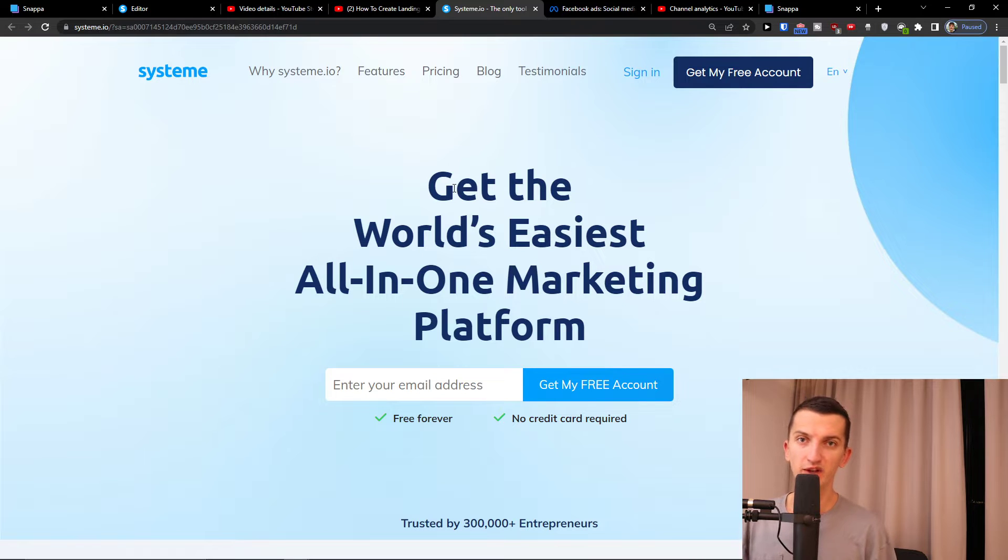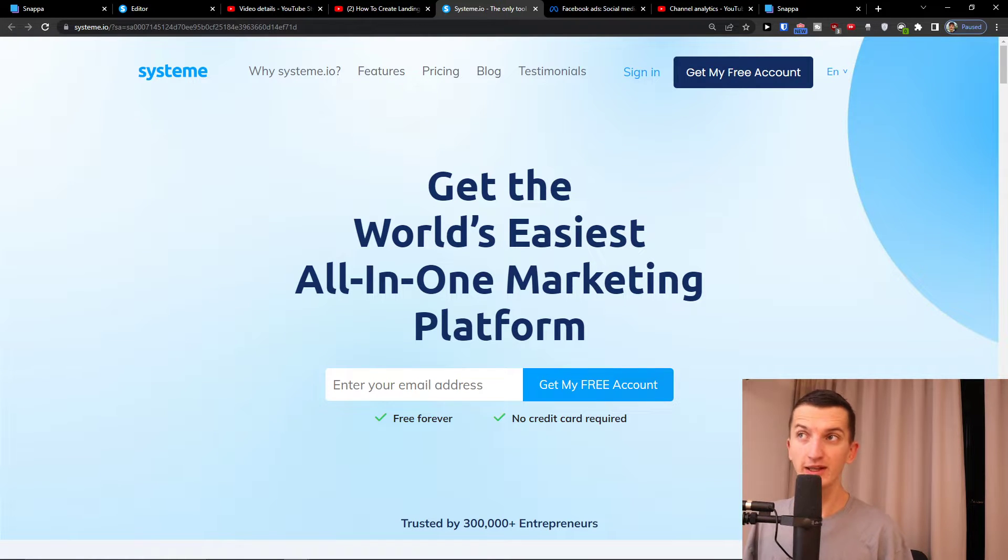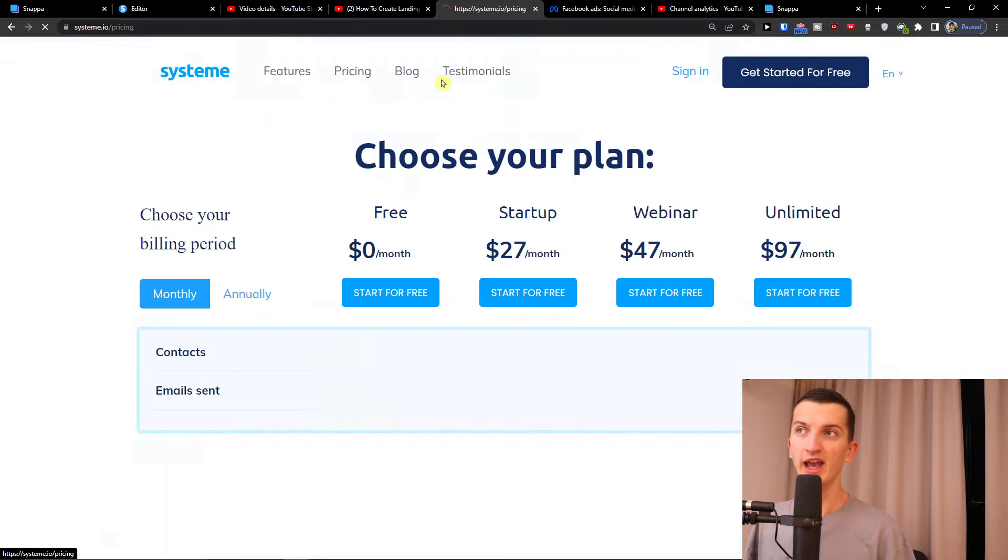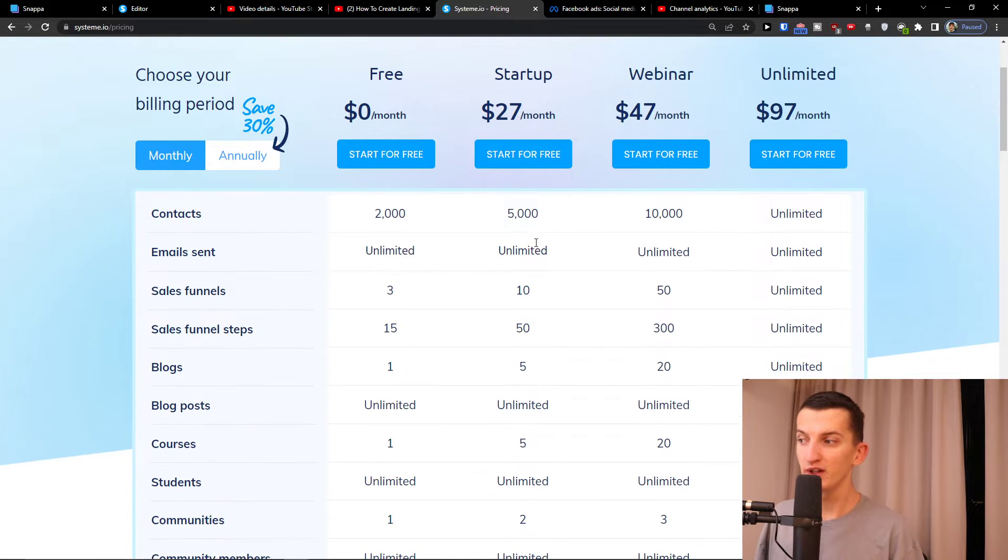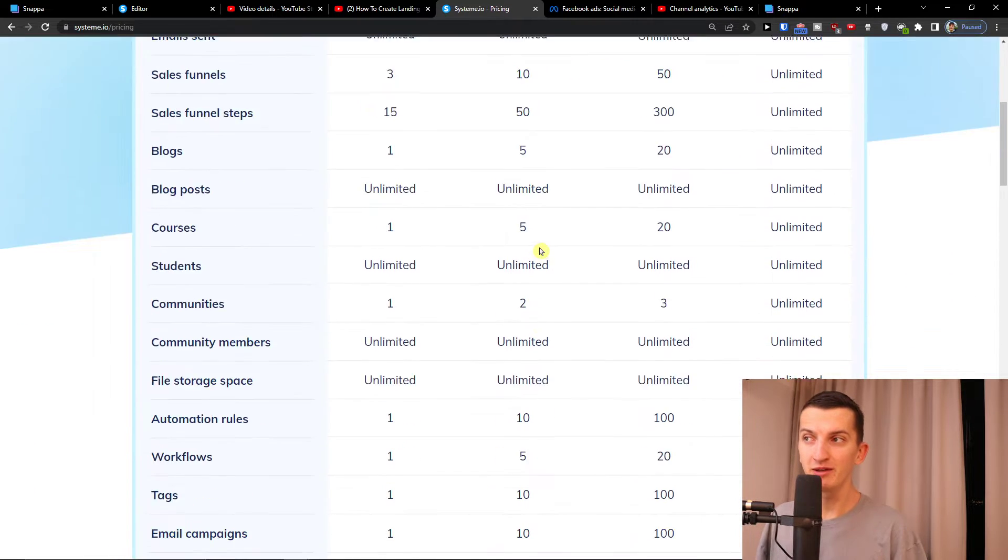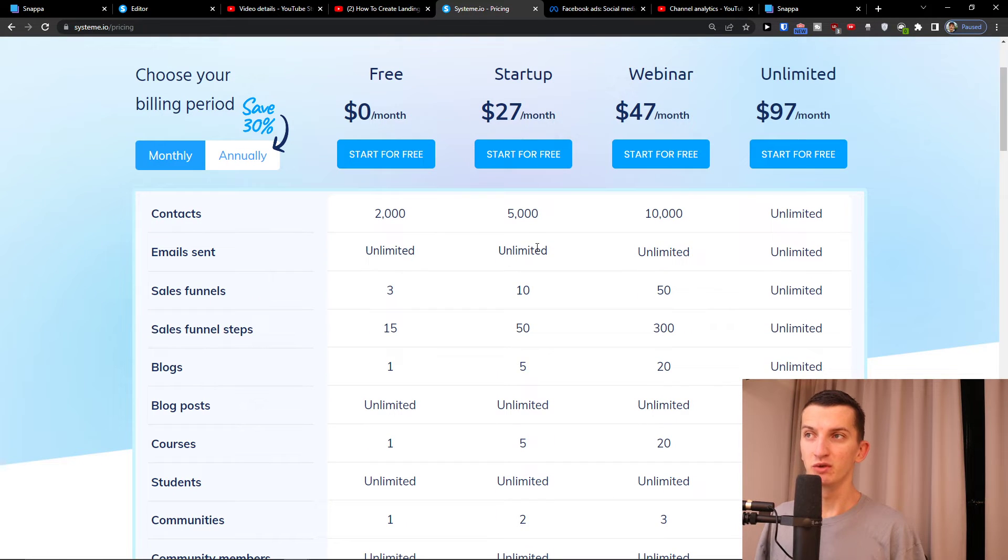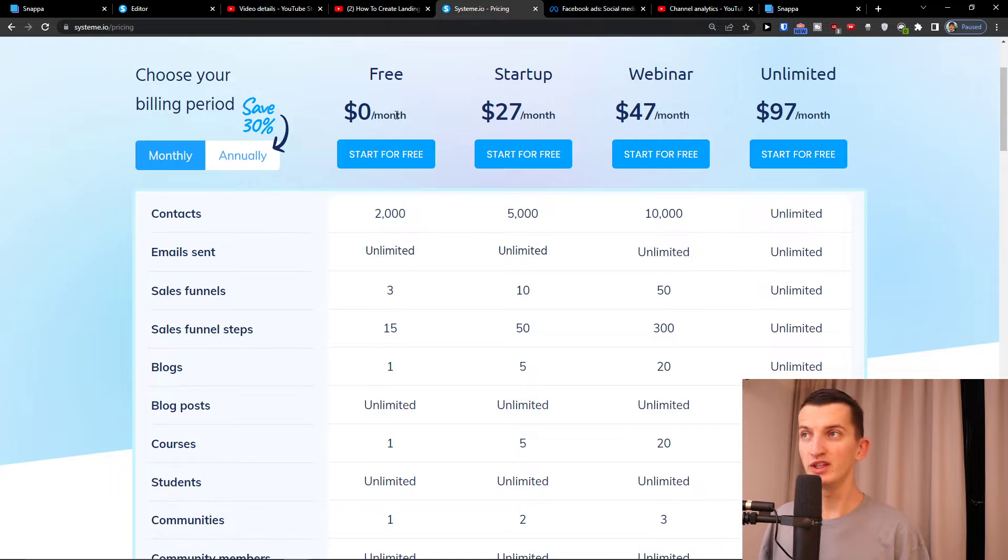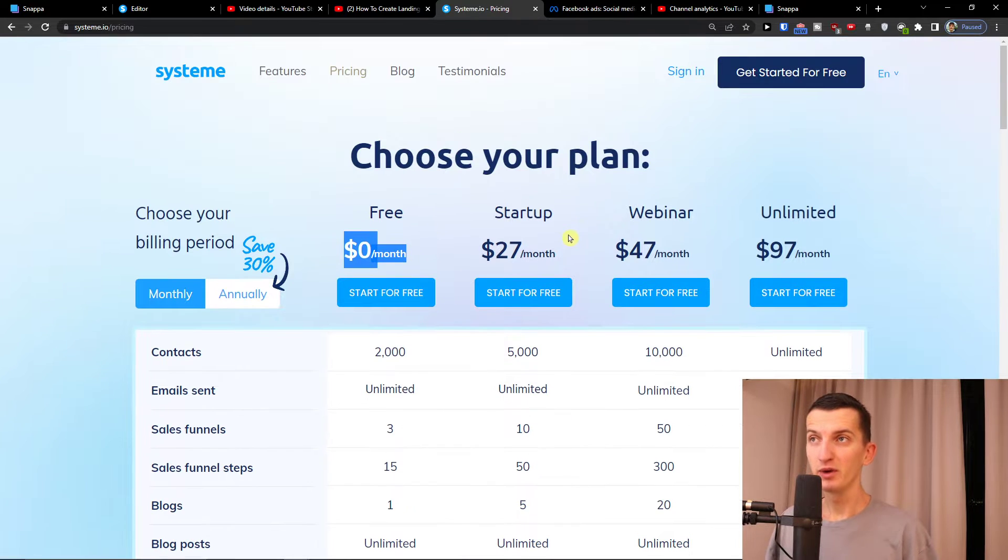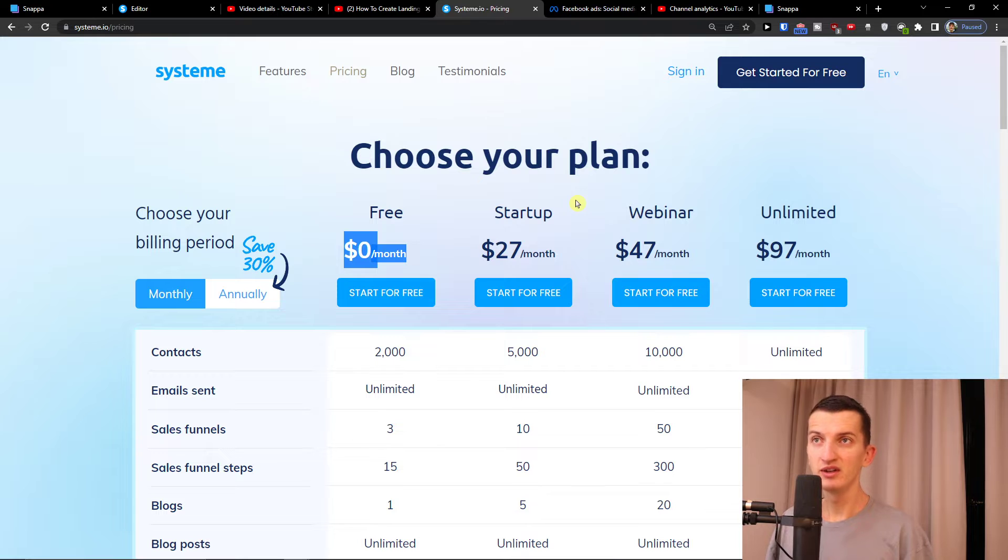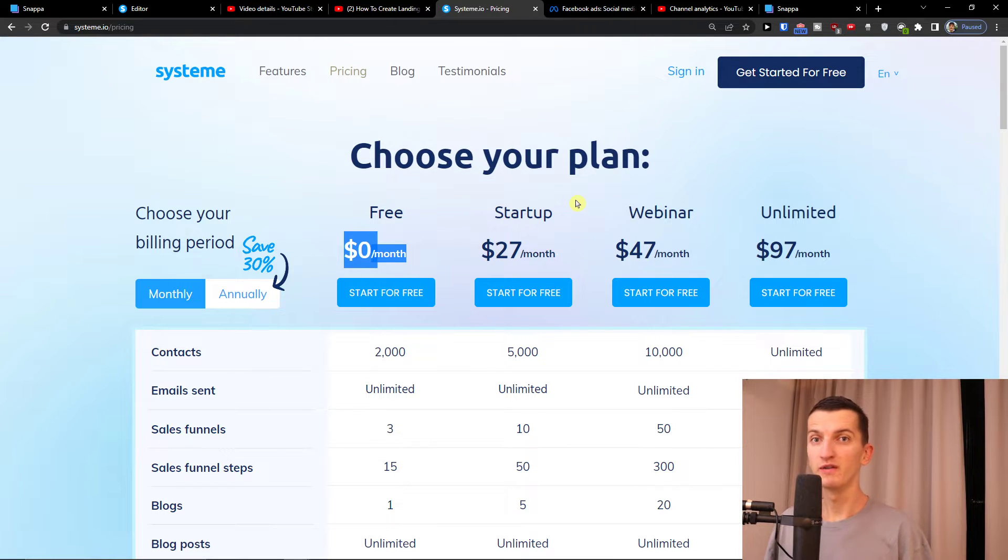System.io is an amazing website for creating landing pages completely for free and also for newsletters and sending emails, so you can have the full package. You're gonna have it completely for free and we are going to create an easy landing page and connect it with a Clickbank offer.